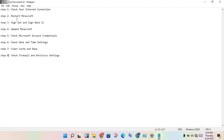The next step: restart Minecraft. Close Minecraft, then reopen it by running as administrator. Check if this error is fixed; if not, continue to the more steps.